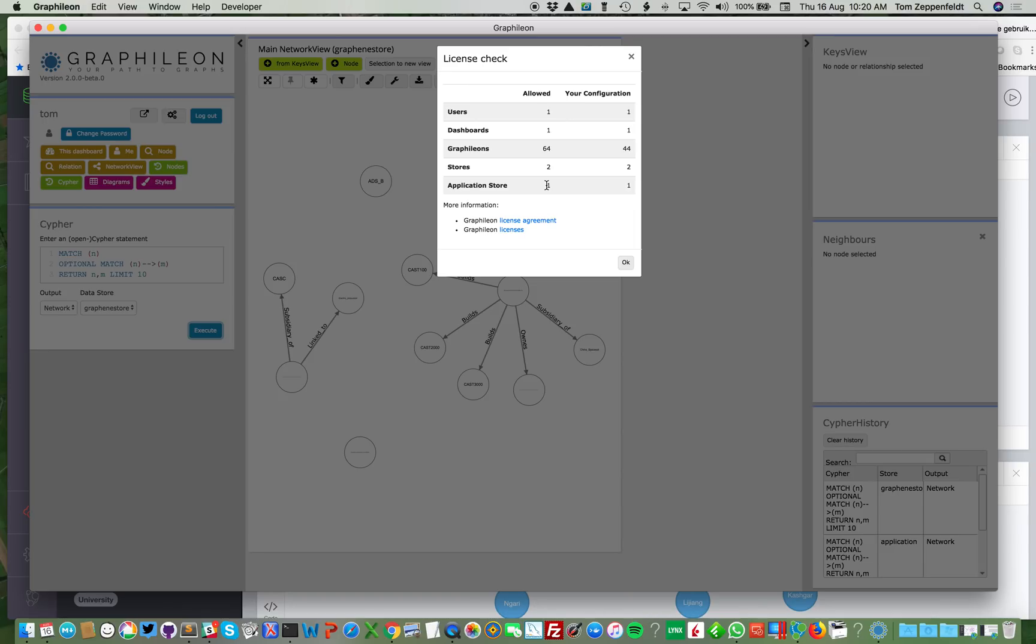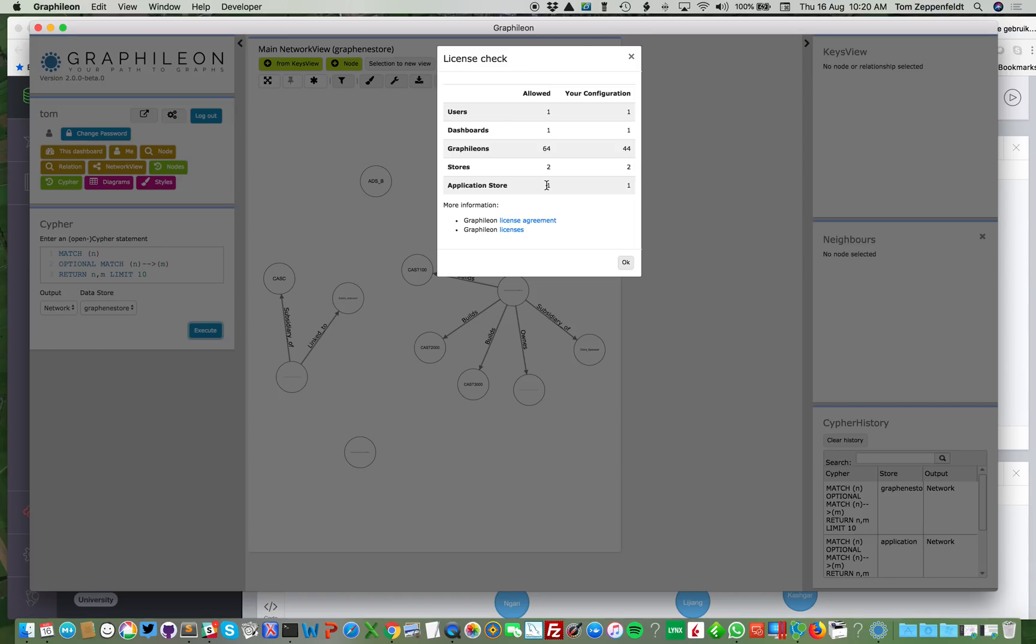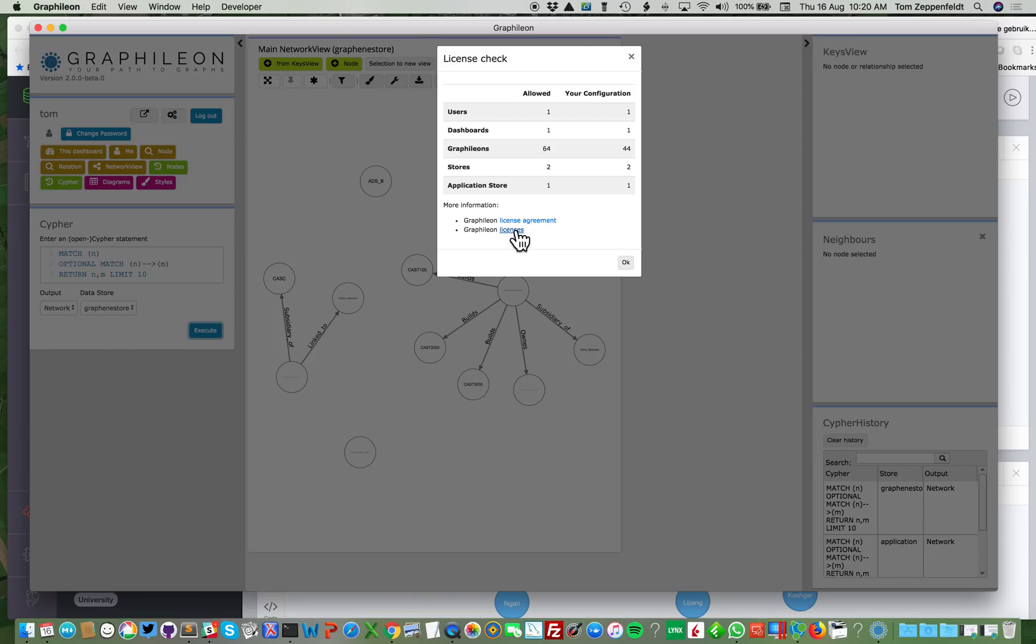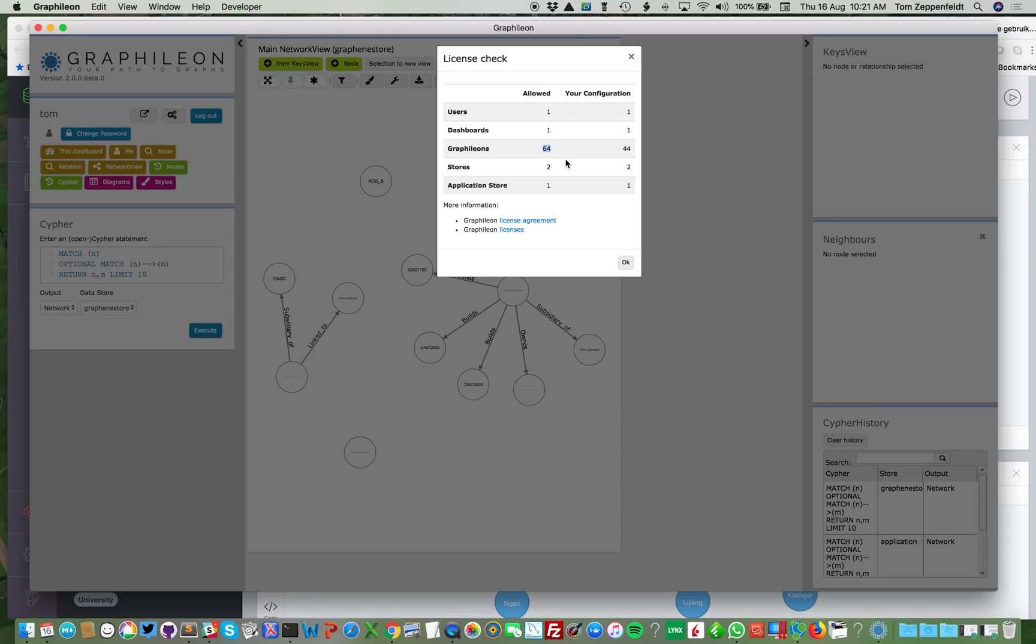So through Graphileon, through this Graphileon interface, you cannot create more users or dashboards. But even if you create users and dashboards directly on your application store, for instance using the Neo4j desktop browser, it will be detected and you'll get all kinds of messages because it was not what you signed up for. What you signed up for is available here in your license agreement. And this link will lead you to a page where we announce future licenses, bigger licenses that have unlimited users or unlimited dashboards. But most of the licenses will be limited by the number of what we call Graphileons, which are again users or dashboards or functions.